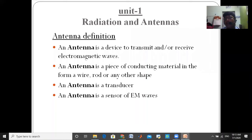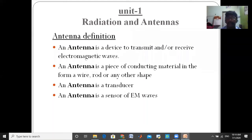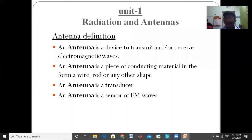Antenna is nothing but a device to transmit and receive electromagnetic waves. One more definition: antenna is a transducer. Another definition: antenna is a sensor of electromagnetic waves.